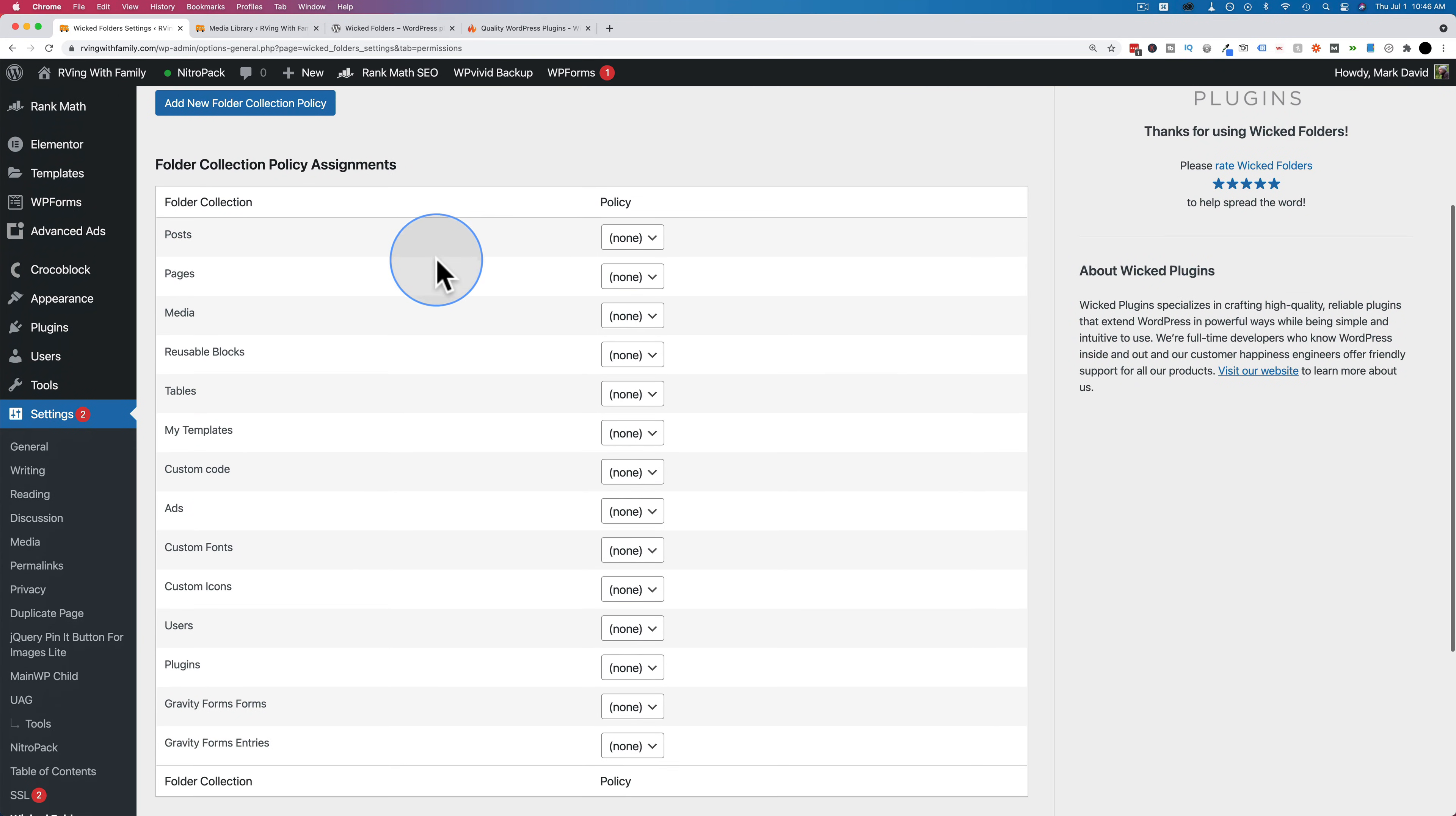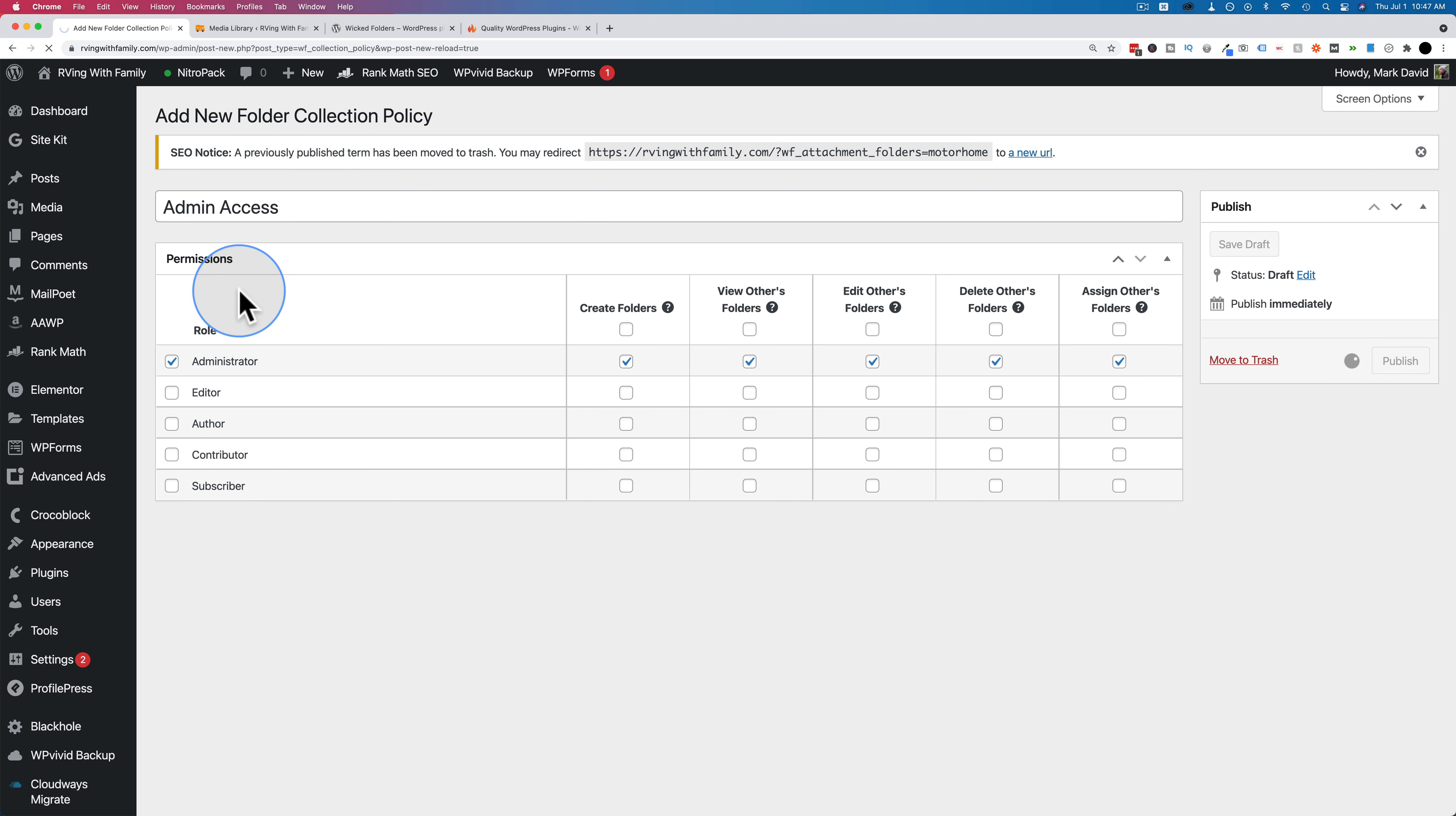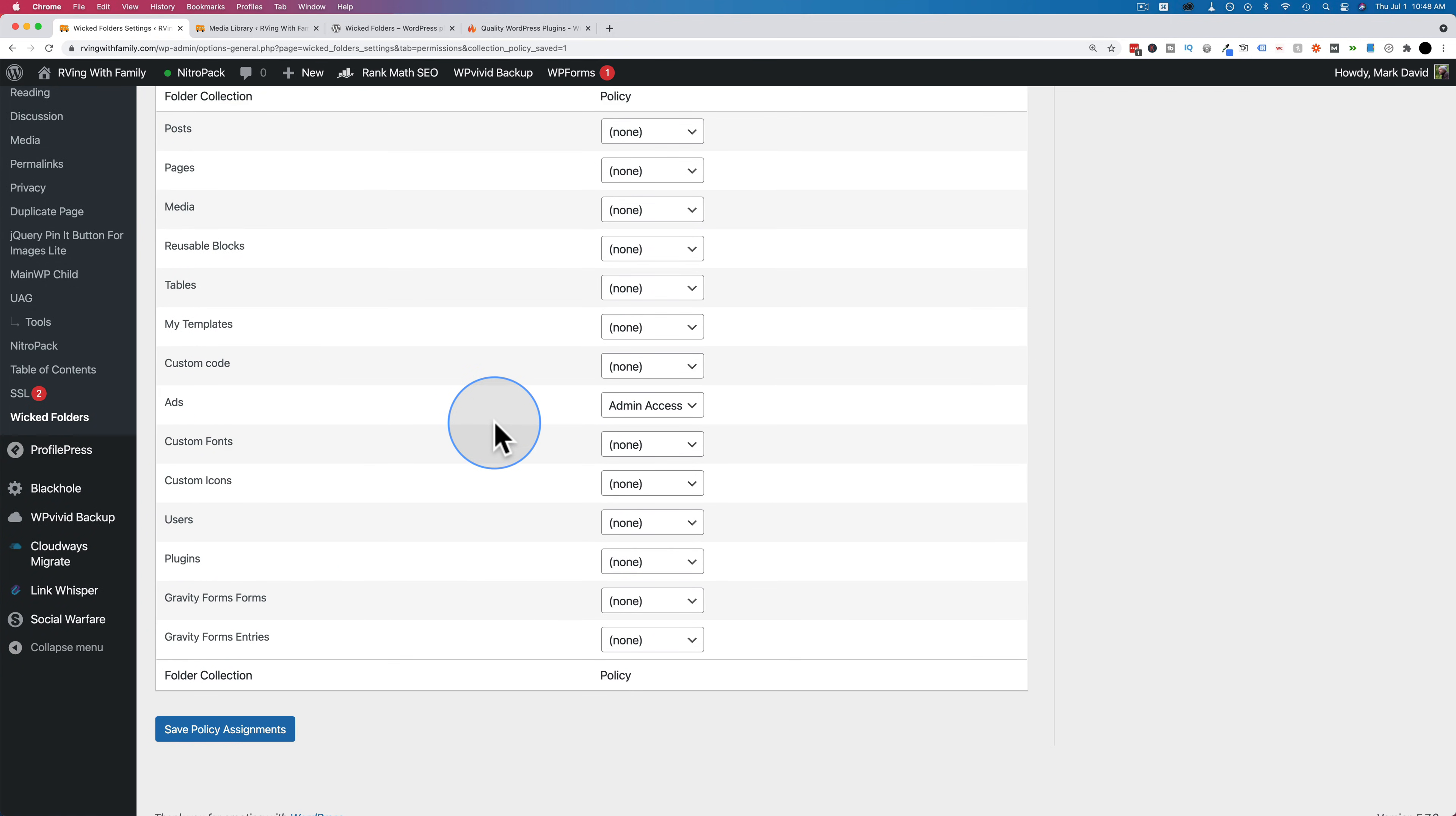If I click on Add New Folder Collection Policy, I could call this admin access, for example. The permission will be the administrator. So the administrator can do all of these five things. Create folders, view others folders, edit others folders, delete others folders, and assign others folders. That means if you're signed in as the admin, these are the things that you're allowed to do. And the other roles won't be able to do any of those things. Then if I click on Publish, this admin access policy will be published. We can apply it to whatever you want. Maybe the ads, I want to have only admin access. Nobody else is allowed in there.